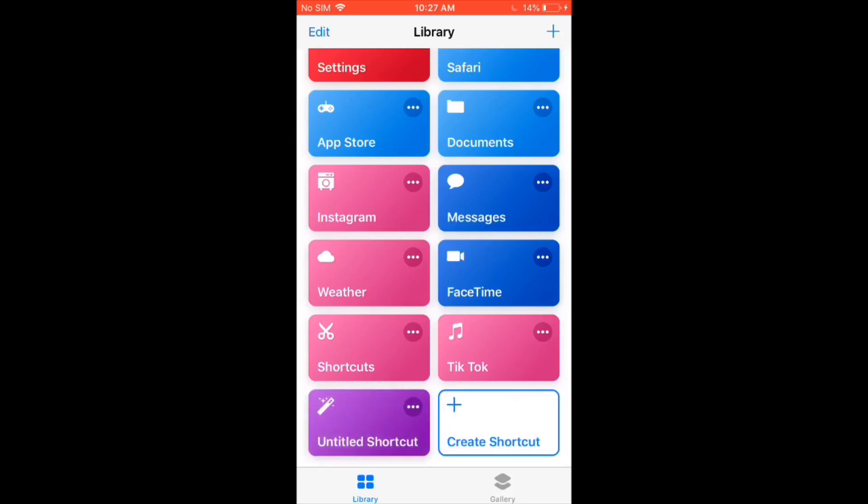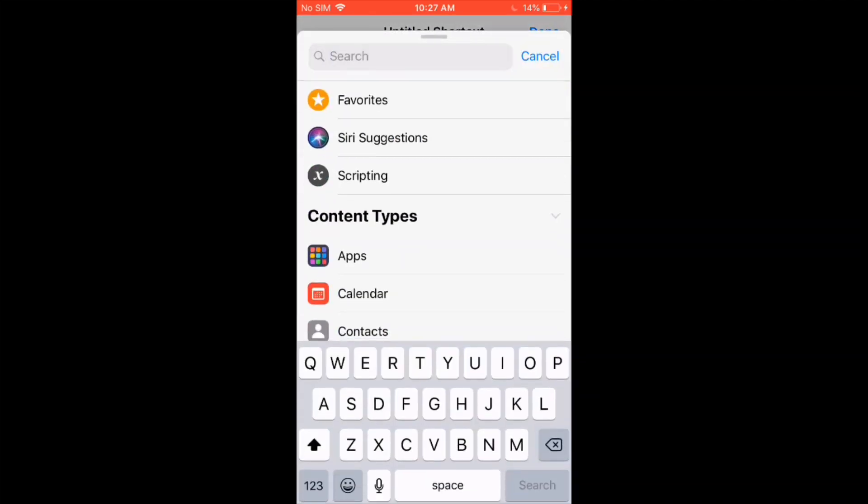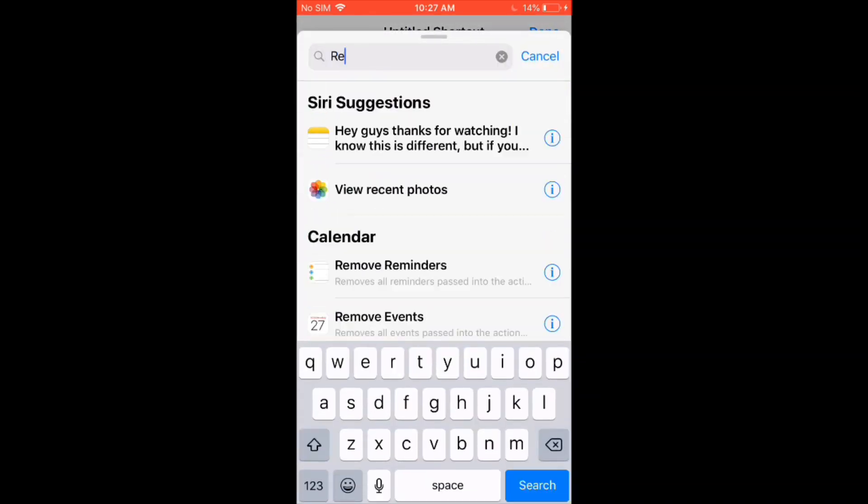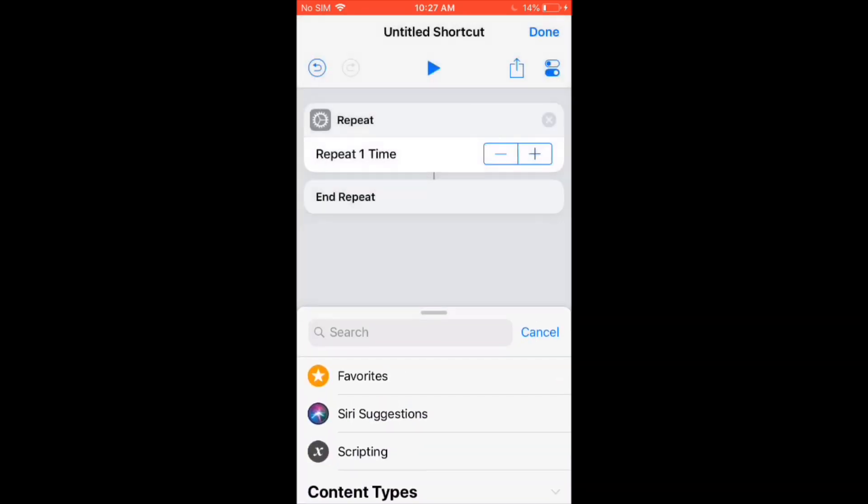Okay, so when you're in Shortcuts, open up a new shortcut, and at the bottom search bar, search up repeat. It's going to be the second one there. Then just change it to the number that you want, like the number of messages you want to spam.